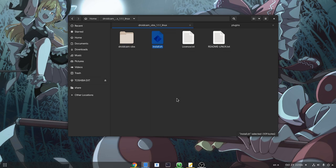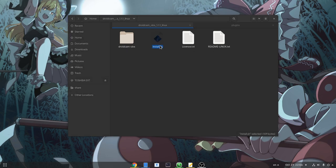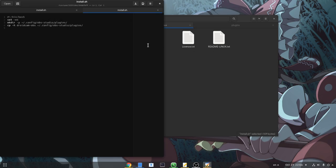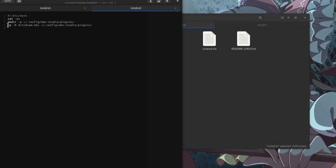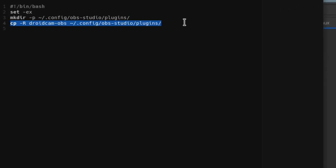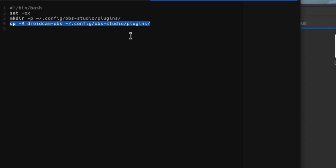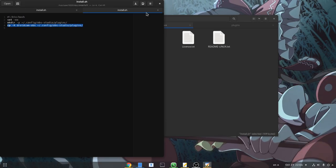When we unzip the plugin, we'll find these four files inside. If we open the installation script, we'll see it just copies the plugin to the .config directory, which obviously we don't want for the Flatpak OBS.